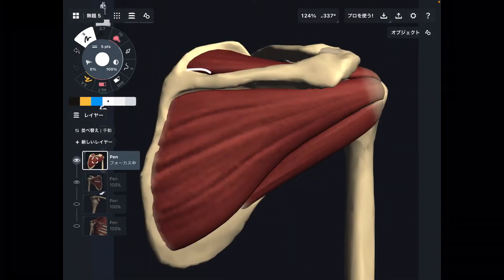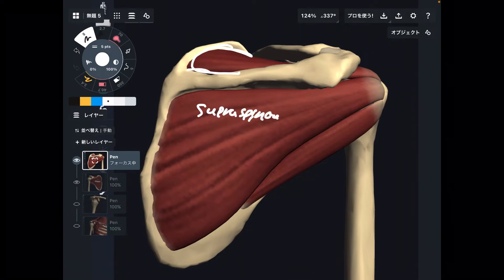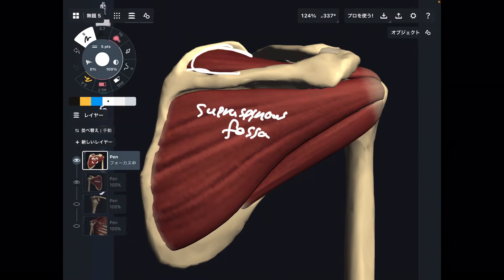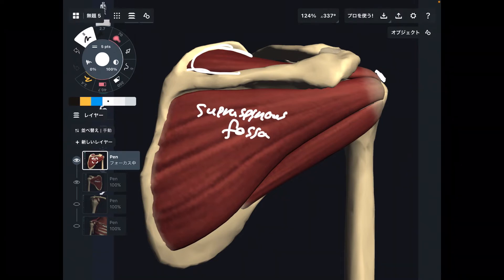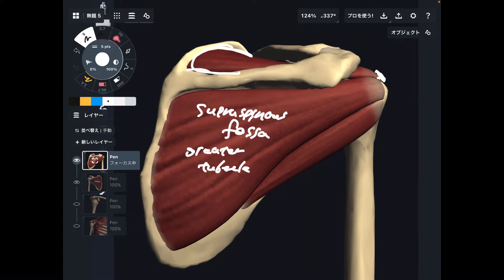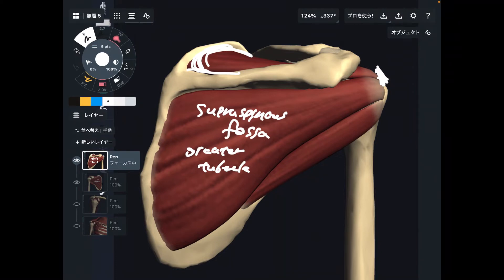Let me explain supraspinatus first. Where is the origin of supraspinatus? It originates from this concave surface of the scapula — this is the supraspinous fossa. Fossa means concave surface. That is the origin. The insertion is here on the humerus — this is the greater tubercle.